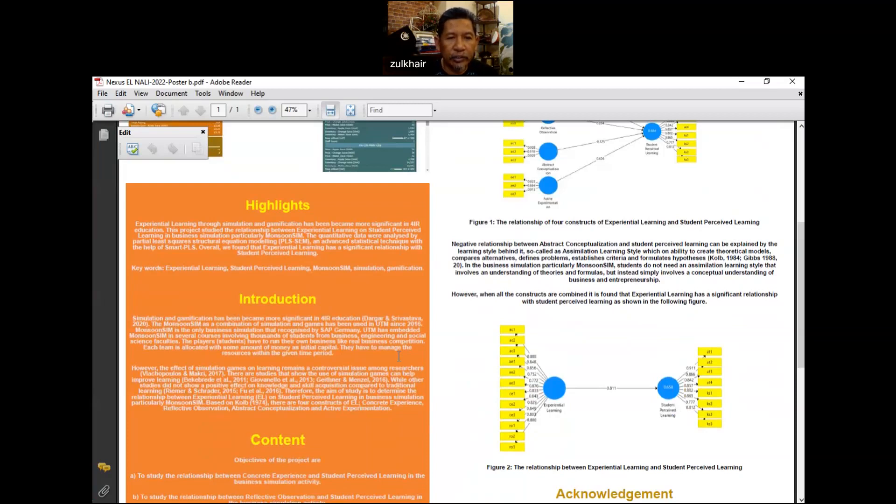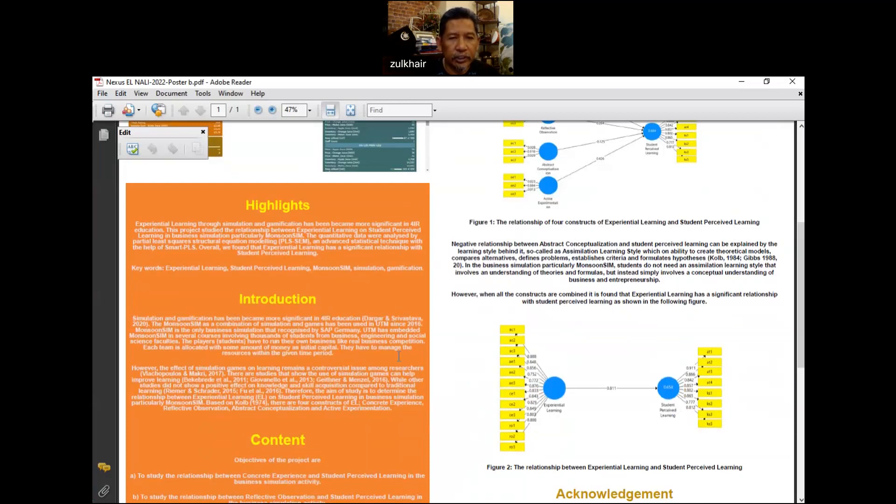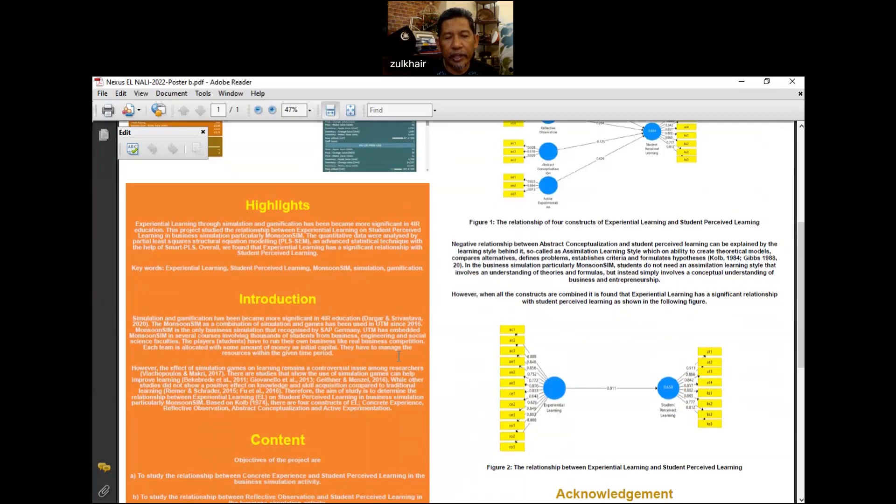However, the effect of simulation games and learning on learning remains a controversial issue among researchers. That's why we're going to study how or is there any relationship between experiential learning and student perceived learning.